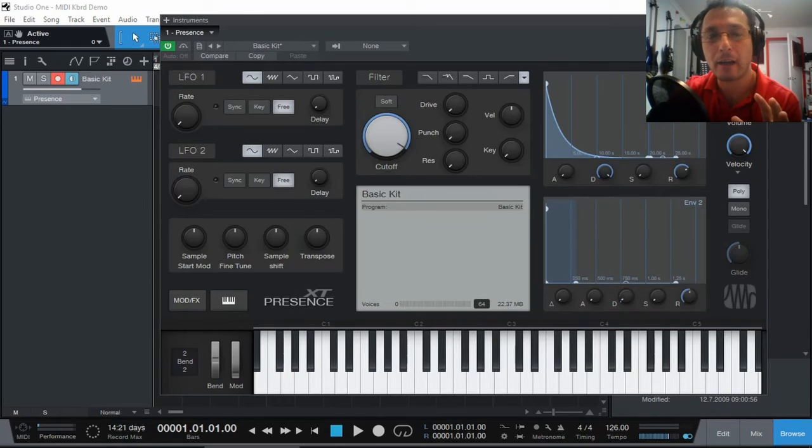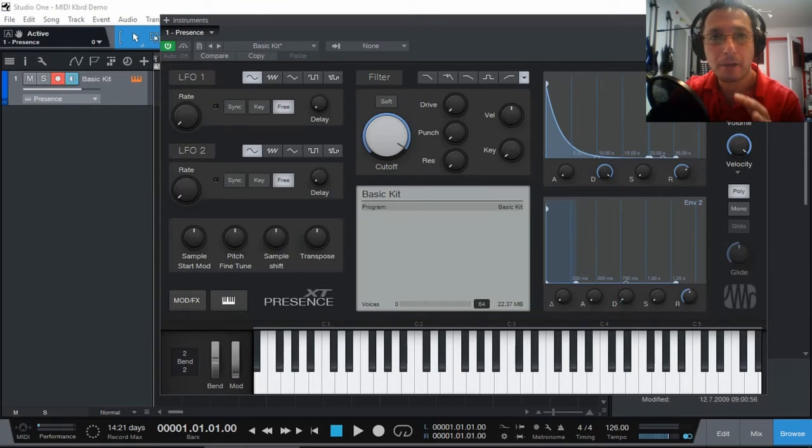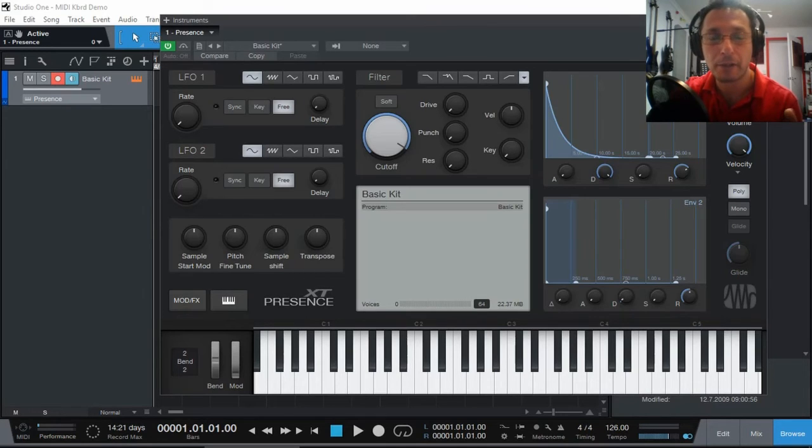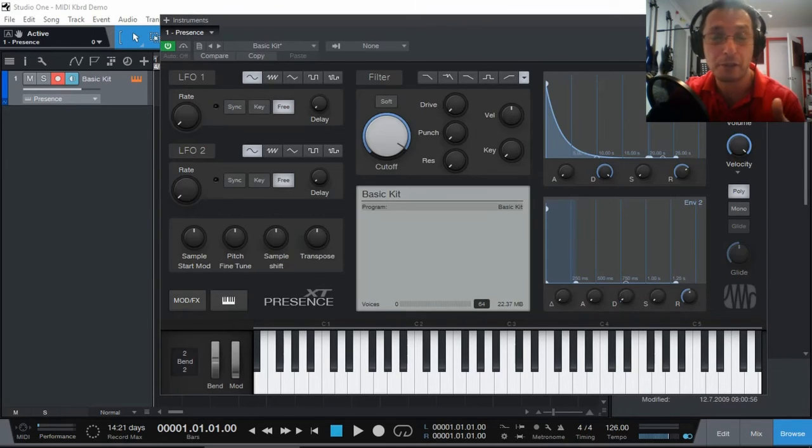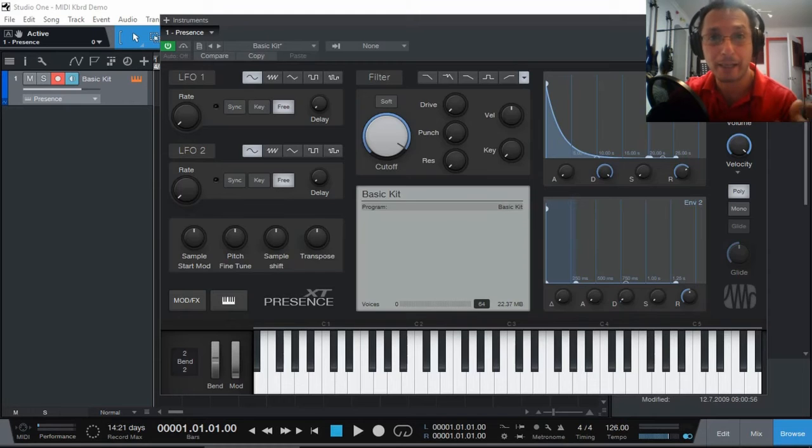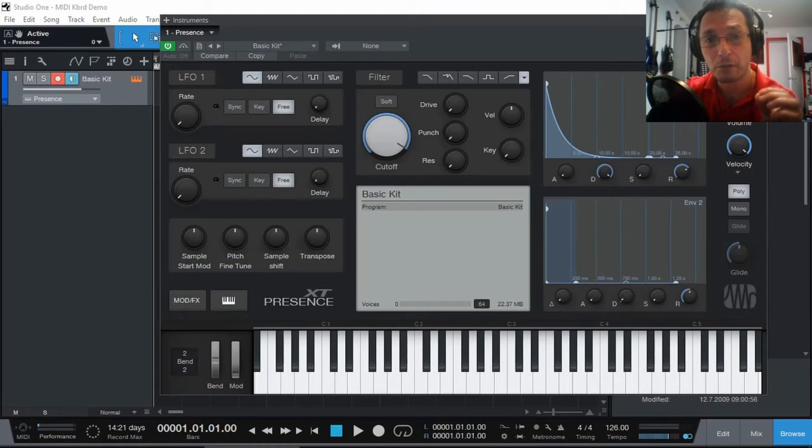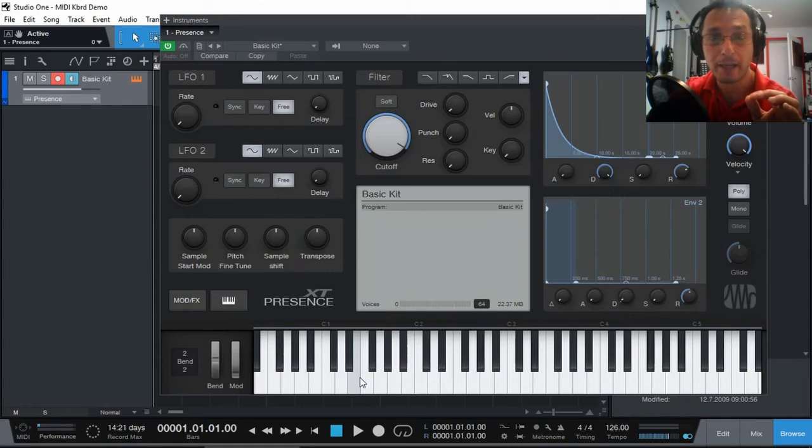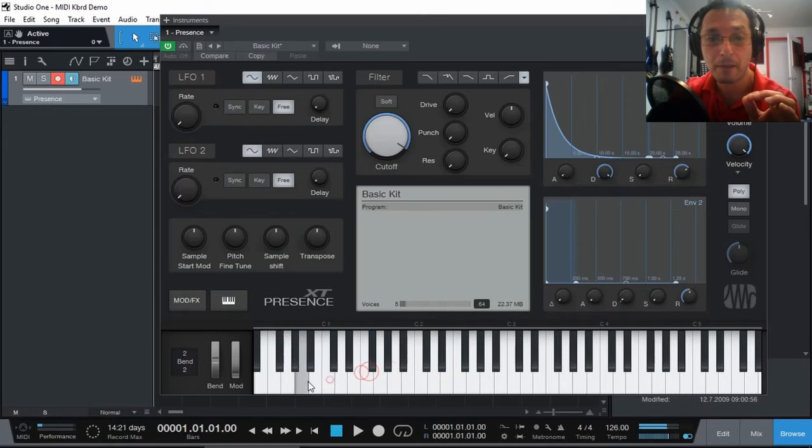Here's a question that I get asked all the time that people say they've added Presence XT as a virtual instrument or any other virtual instrument on the other editions of Studio One and they don't get any sound. Now, the first thing you need to do, make sure you've got the keyboard open and then you can play the sounds from the keyboard with the mouse.